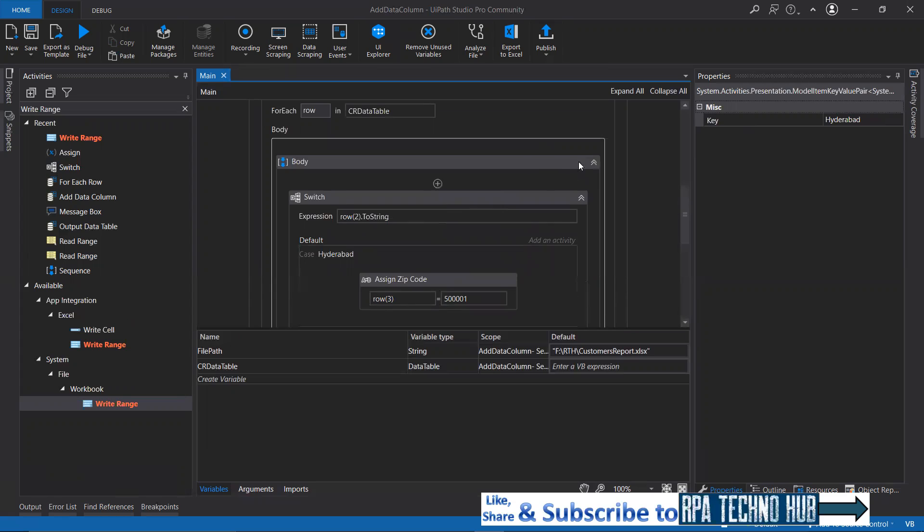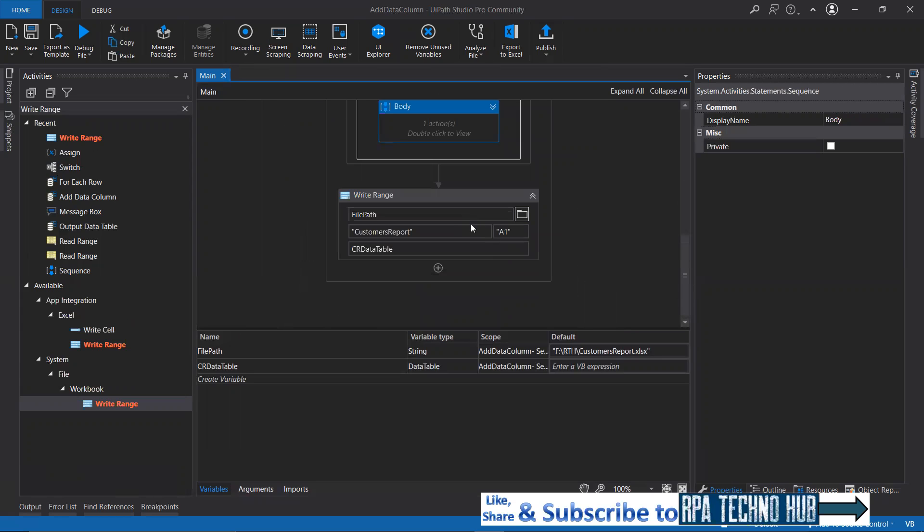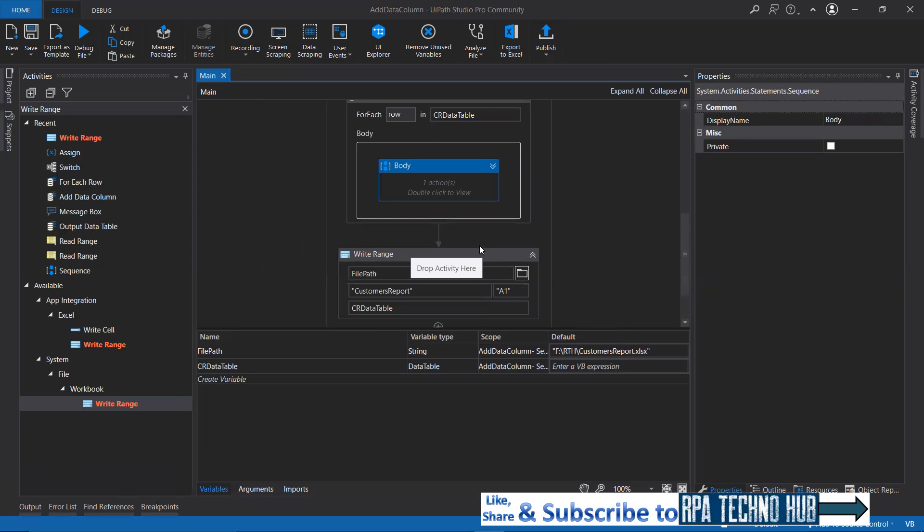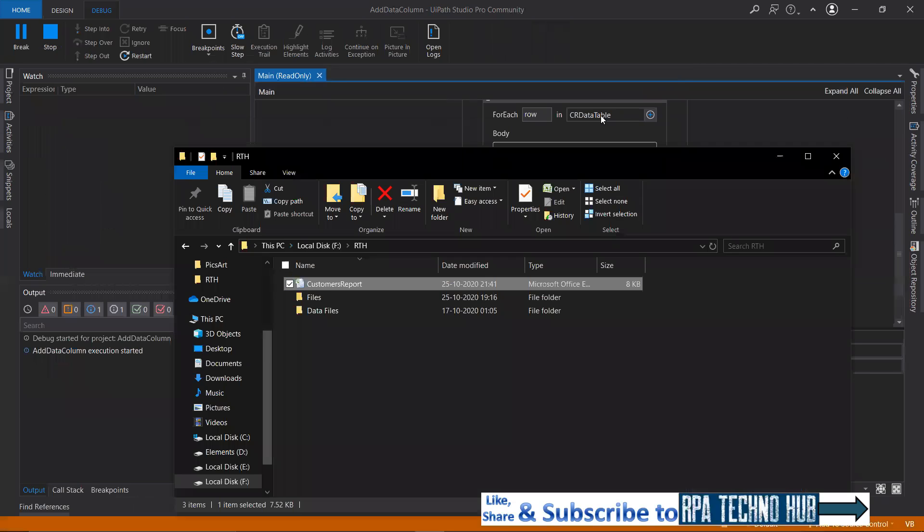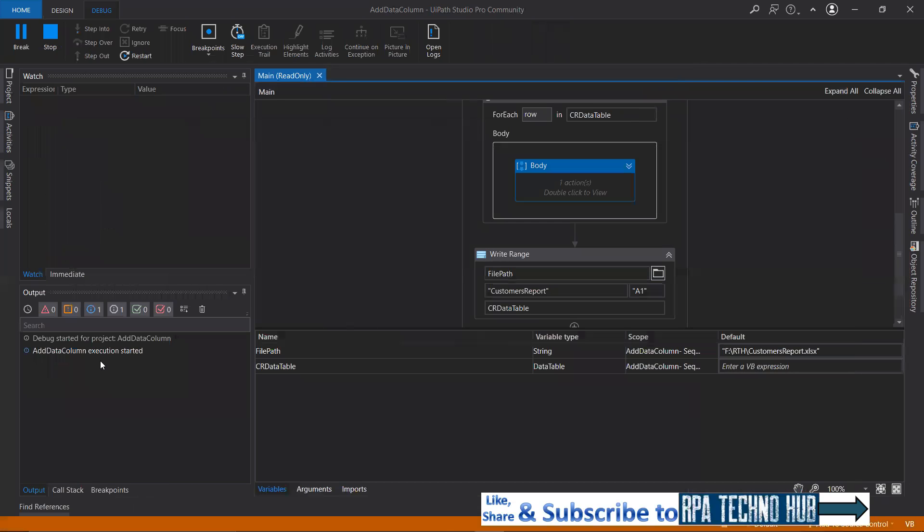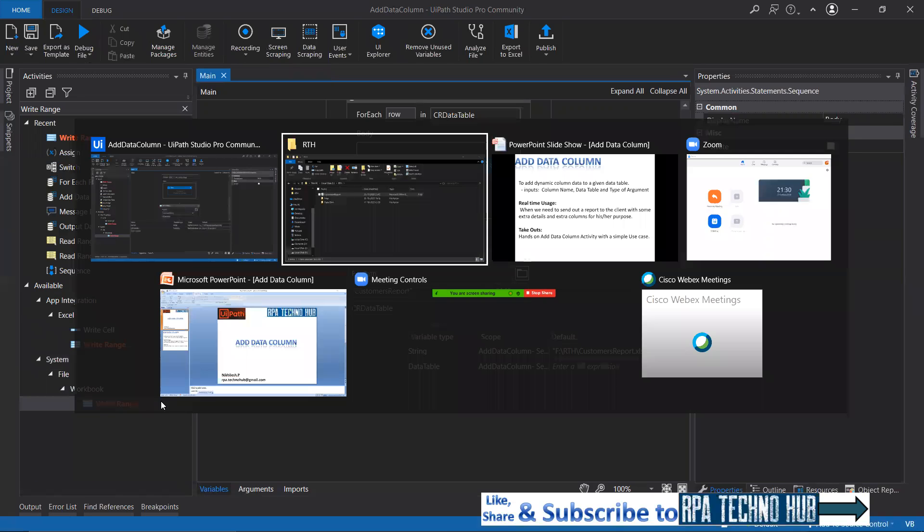Once we set the zip codes, we are writing that into a new sheet called customers report. Let me just quickly run. I hope I closed that Excel sheet. Yes, I did. Execution started, execution ended.